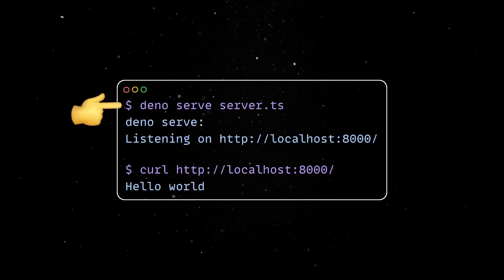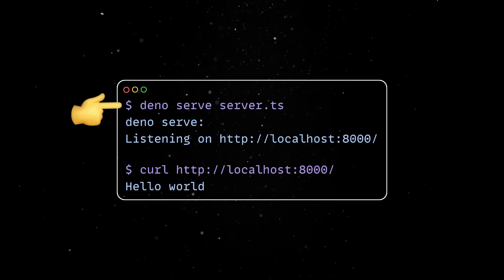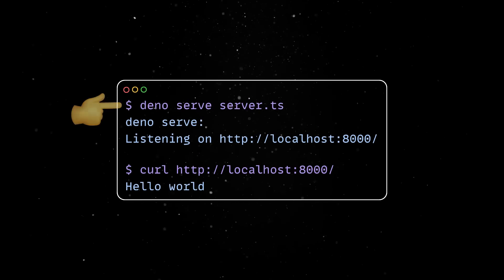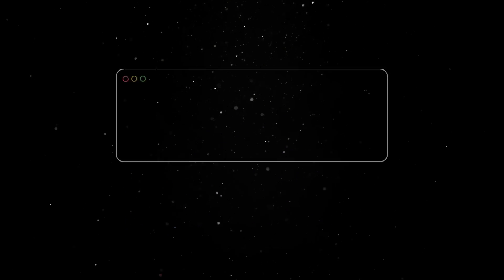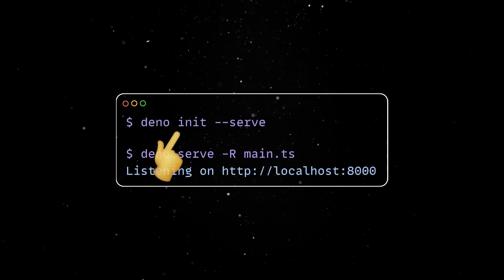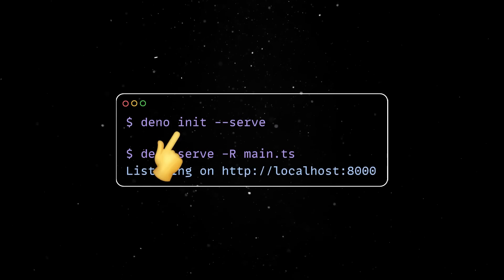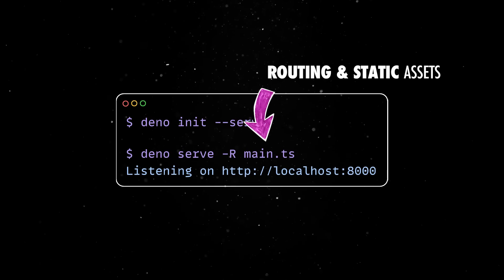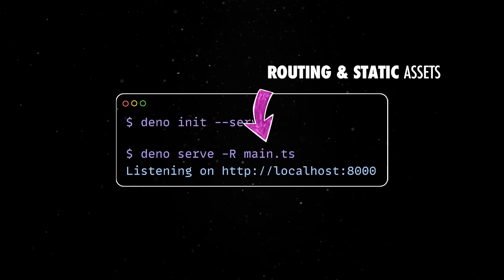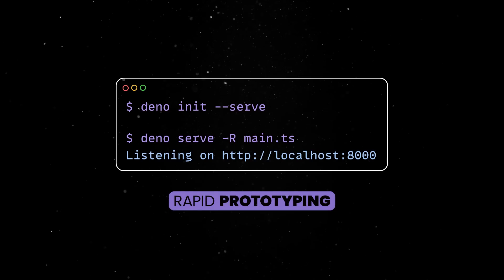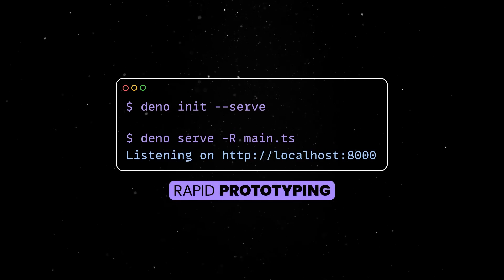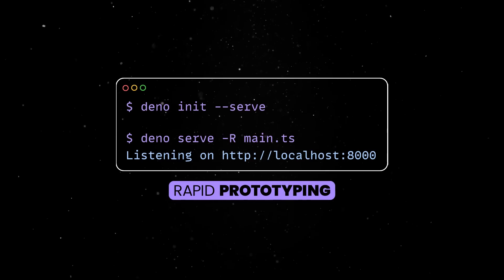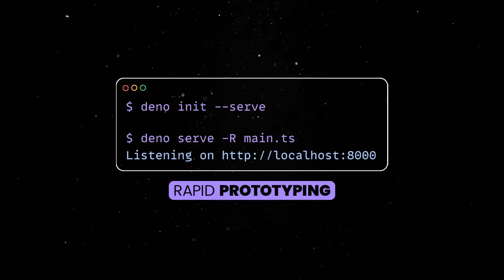The Dino serve command, which was introduced in 1.43 and received a lot of positive feedback, just got a few highly desired changes. The Dino init serve option now allows users to quickly set up a server with integrated routing and static asset serving. This feature is ideal for rapid prototyping, allowing developers to get a server running in seconds without extensive setup.